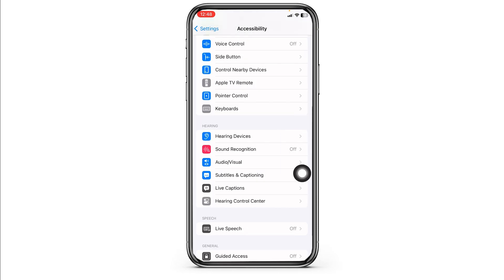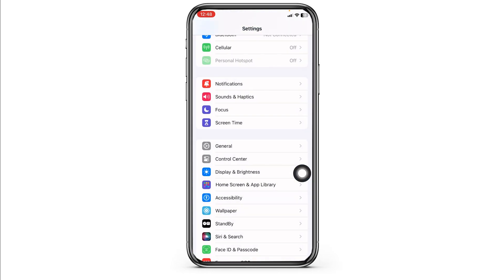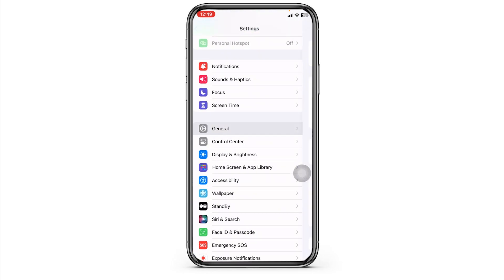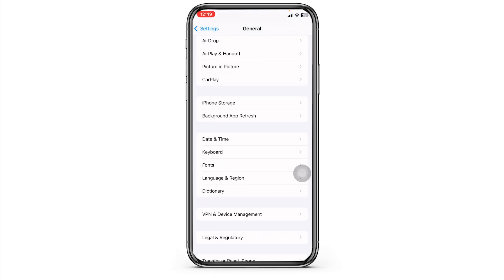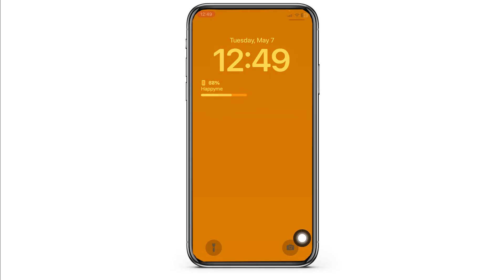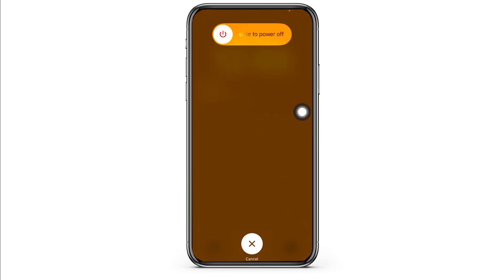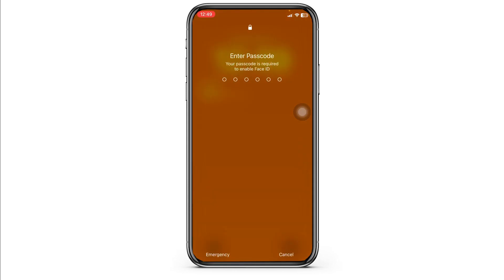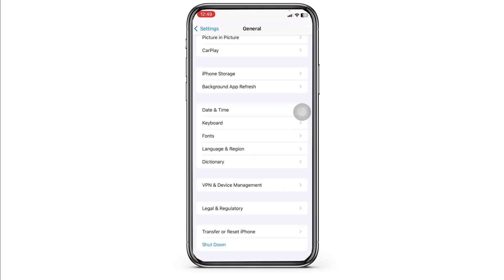Then head back to the main page of Settings and open General. Scroll all the way down and click on Shut Down. Slide the icon to the right to turn off your phone. Wait for a few minutes, then turn it back on and check whether your problem has been solved.